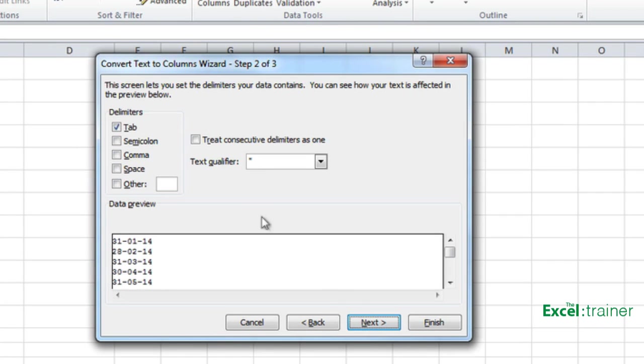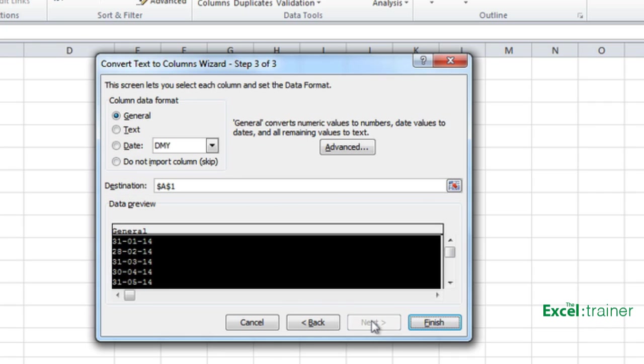Now the delimiters are listed there. The default is tab, but in this case we actually want to take the ticks out of all the delimiters and click next.